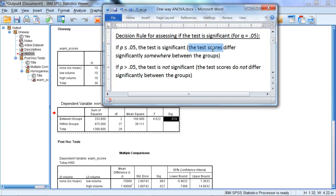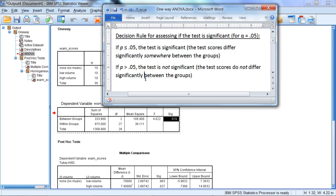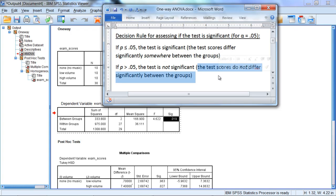And this indicates that the test scores differ significantly somewhere between the groups. If p is greater than .05, on the other hand, the test is not significant, indicating that the test scores do not differ significantly between the groups.